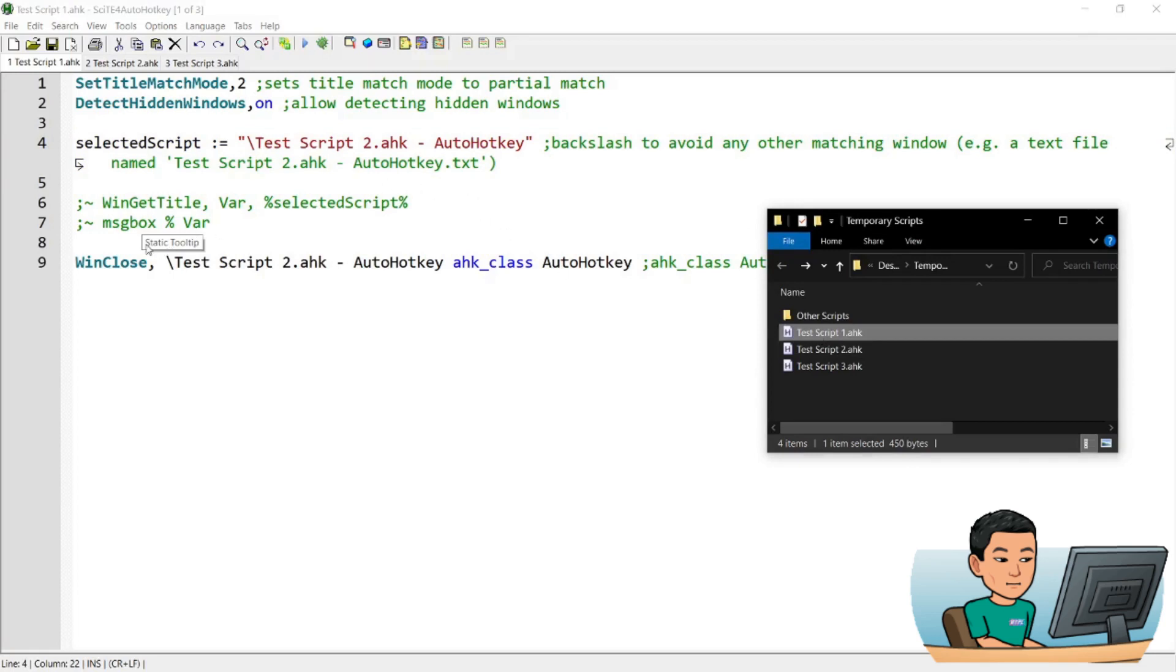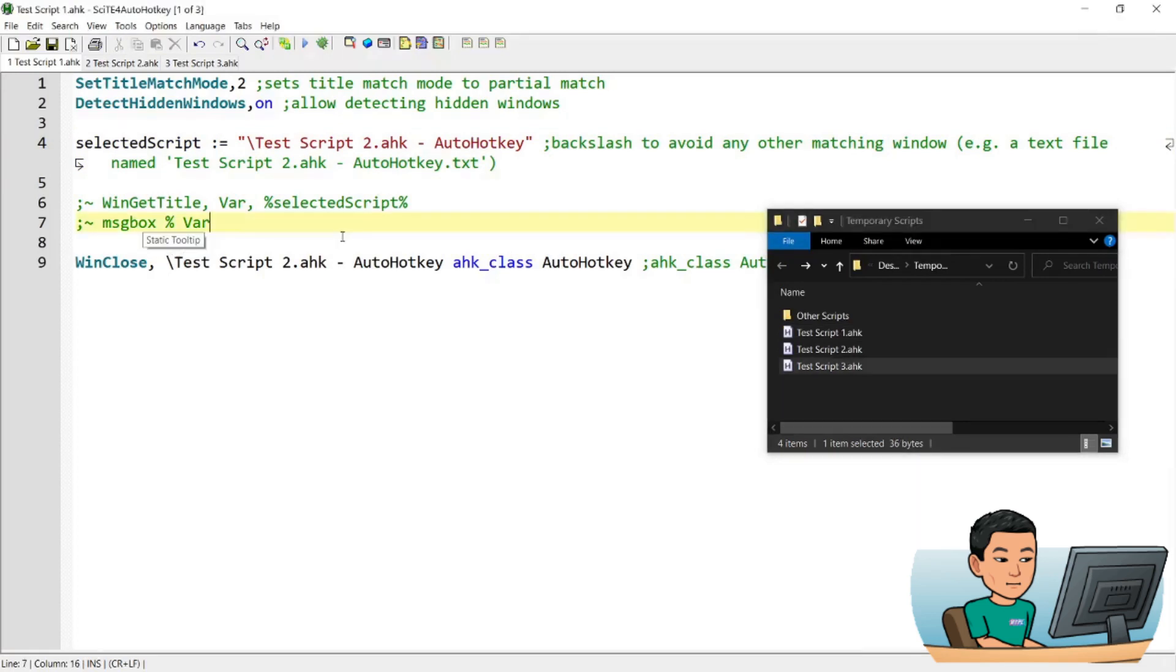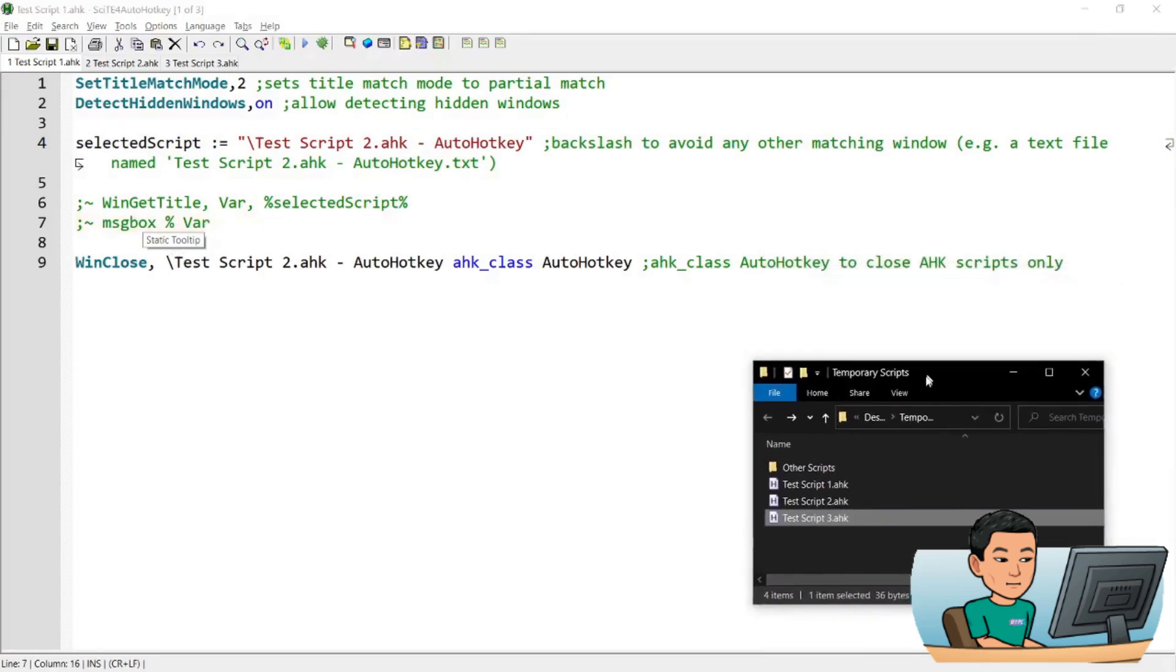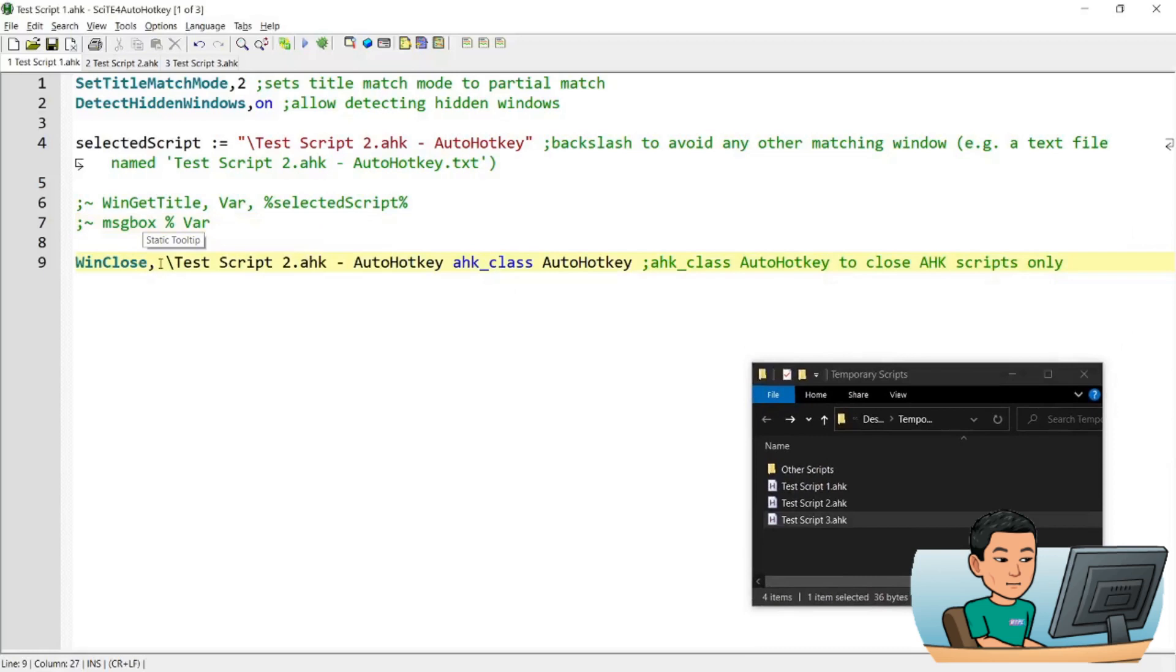But notice how the third script which shows a static tooltip here is still running. The way the script works is it performs a WinClose of the script by specifying the script name in this manner.